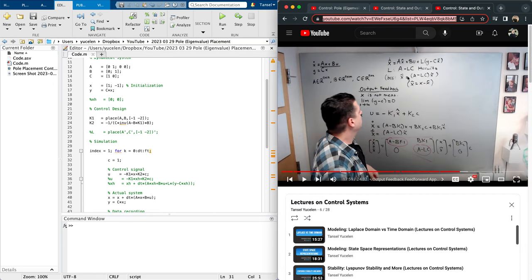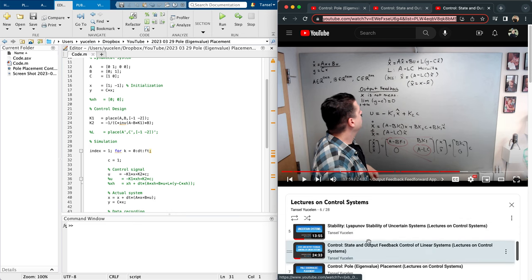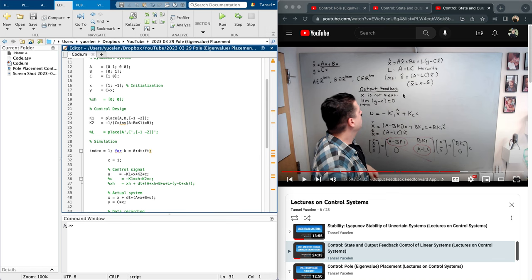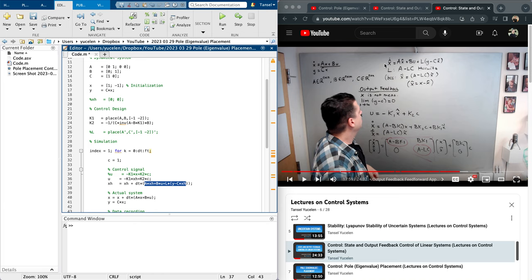Now for output feedback, refer to the same video around 17 minutes 59 seconds. Let's assume x is not measurable. If x is not measurable, I replace x with x-hat, so I enable the control signal minus K1*x-hat plus K2*c. x-hat is estimated through a Luenberger observer. I enable this observer: x-hat-dot equals A*x-hat plus Bu plus L*(y minus C*x-hat). I choose K1 to make A minus BK1 Hurwitz, and now I choose L to make A minus LC Hurwitz.